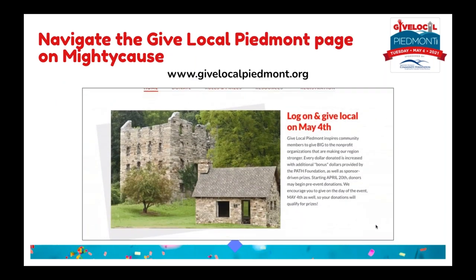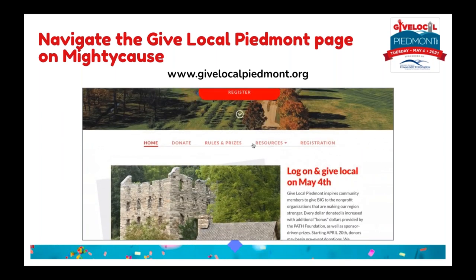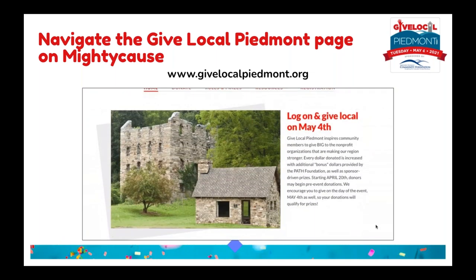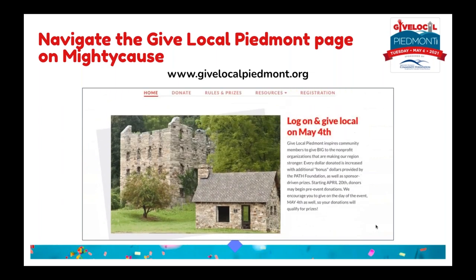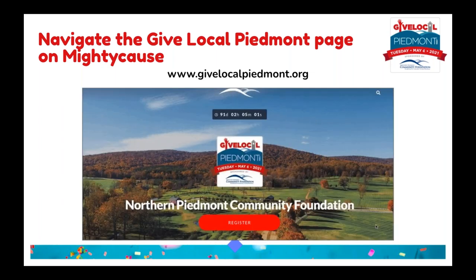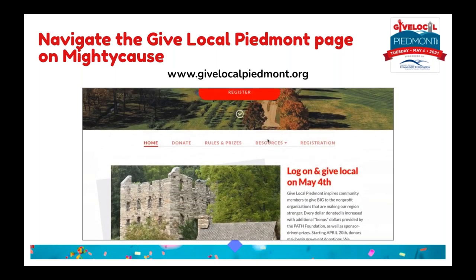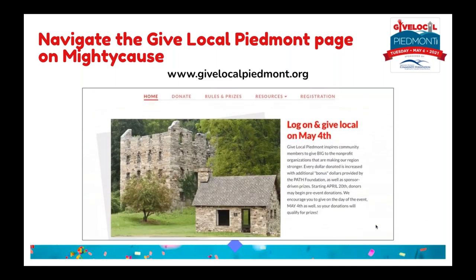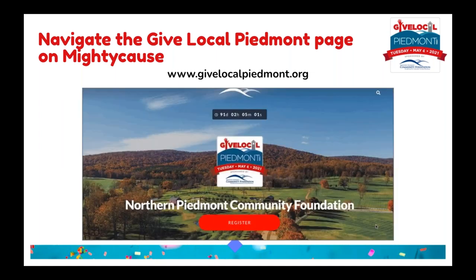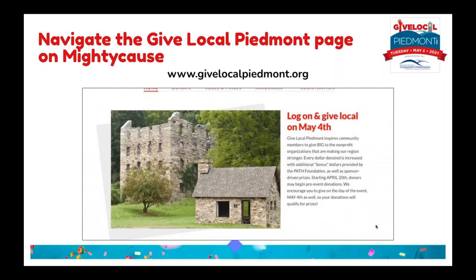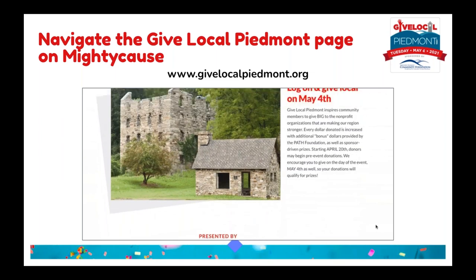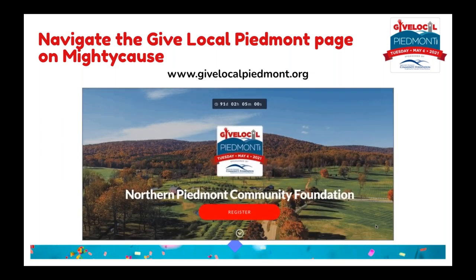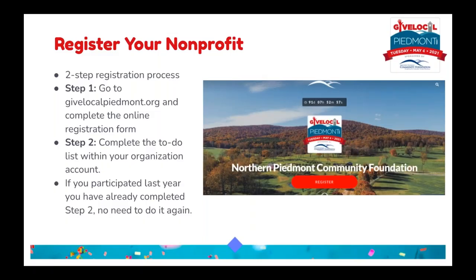This is the home page for Give Local Piedmont this year — definitely bookmark the URL so you have it handy. Once the giving day starts, this is where you'll see the leaderboards indicating what place you're in, as well as any additional prizes going on. The home page has all the tools and resources that come with Give Local Piedmont, including the register button. The tabs include rules, resources like the FAQ and toolkit, and information about available prizes.